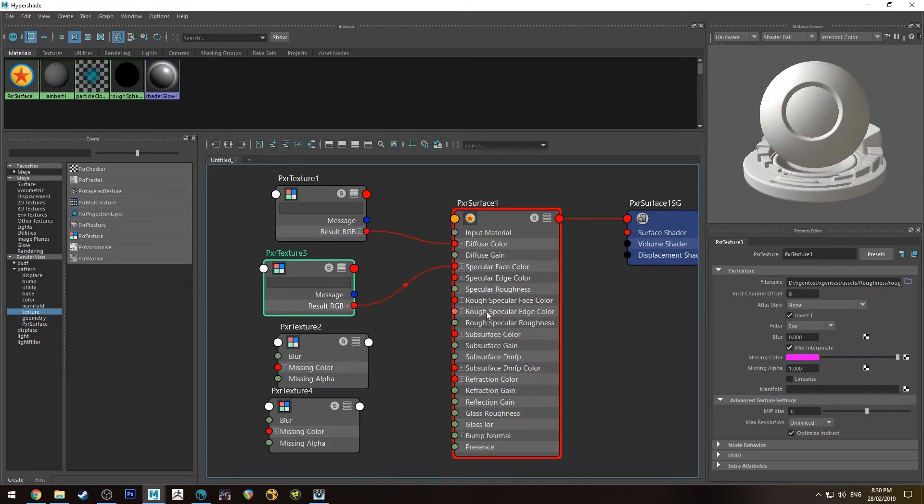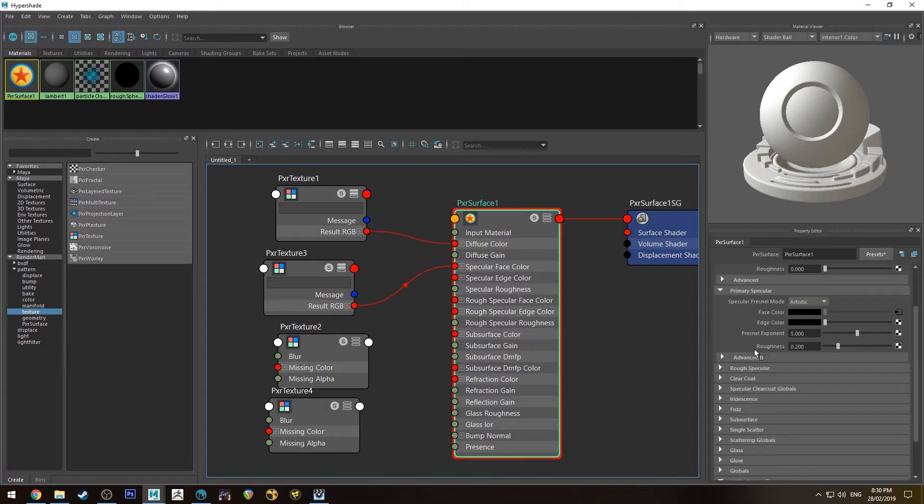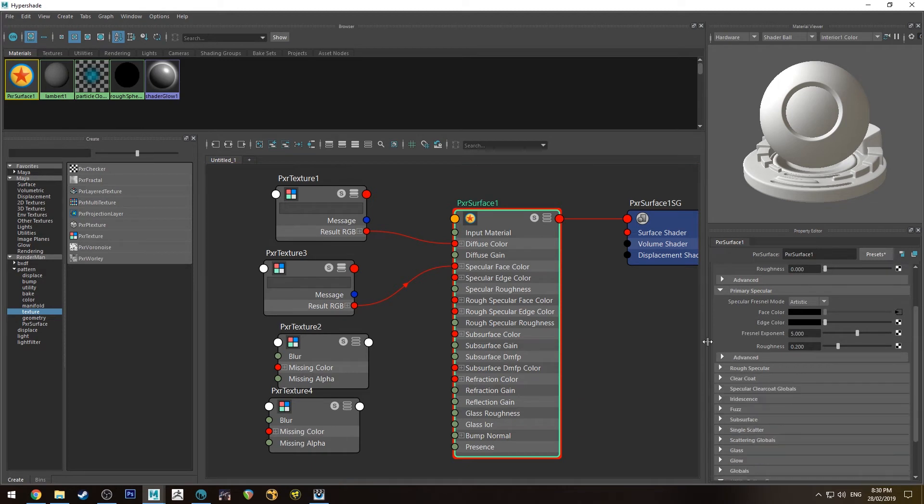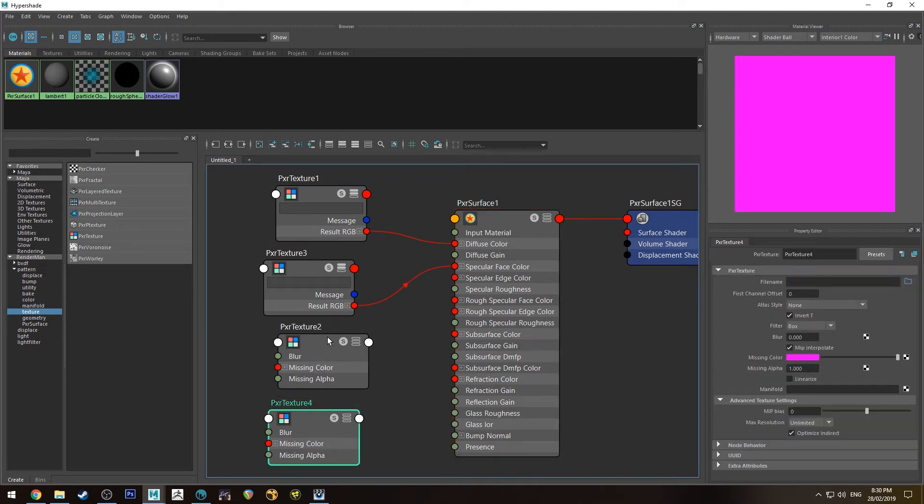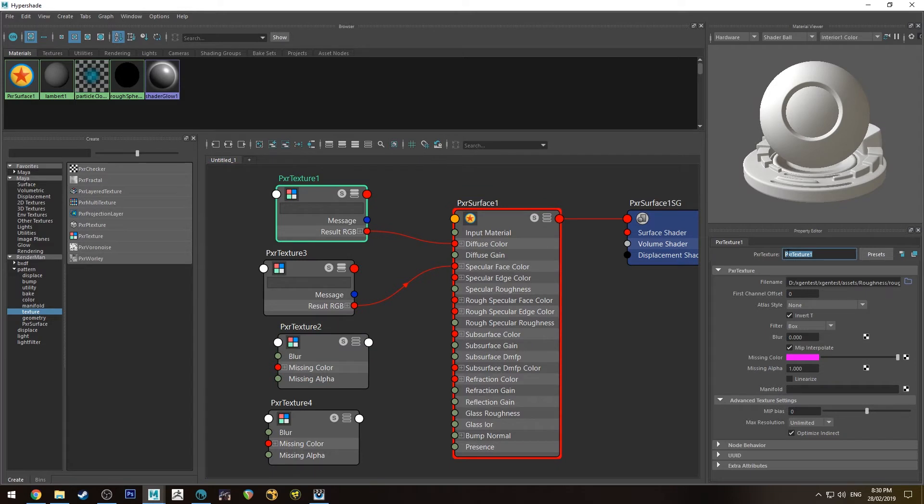Make sure you don't plug it into the rough specular, the rough specular face color. That's a different channel to what your primary specular is. It's a secondary specular channel if required. So I'm just going to quickly name these as I go actually.